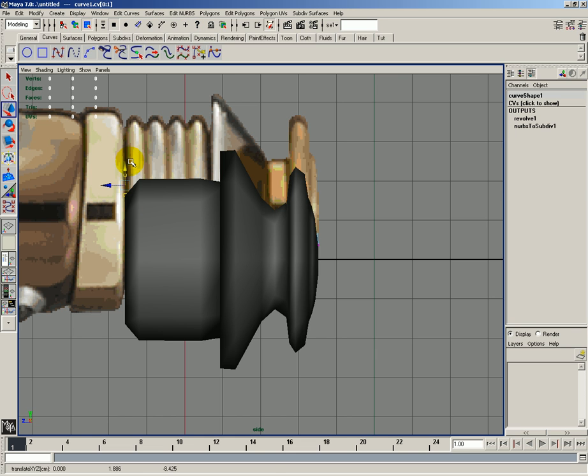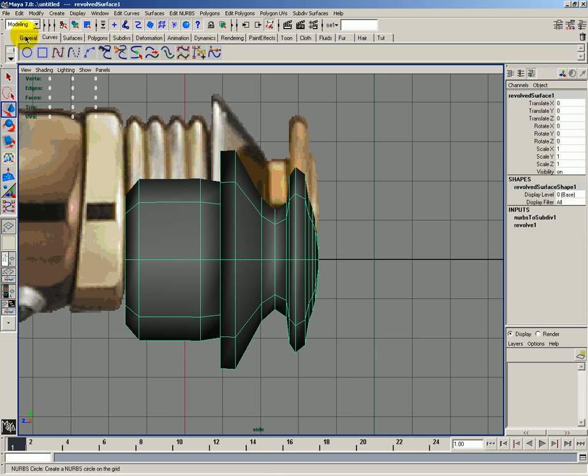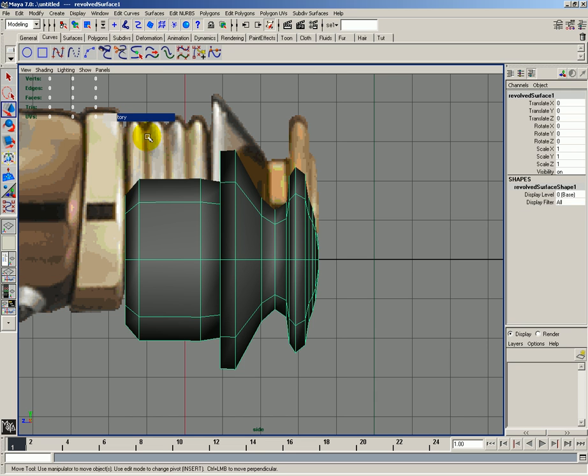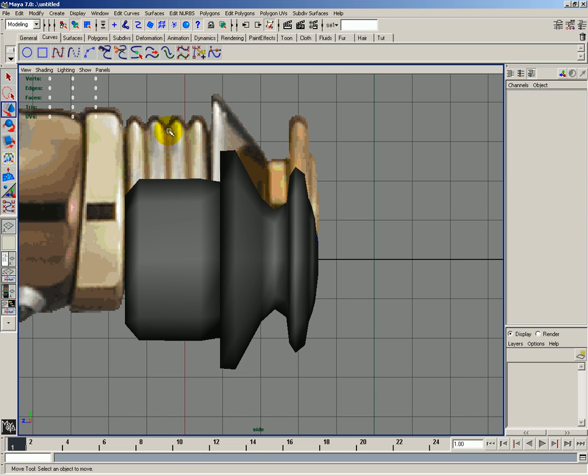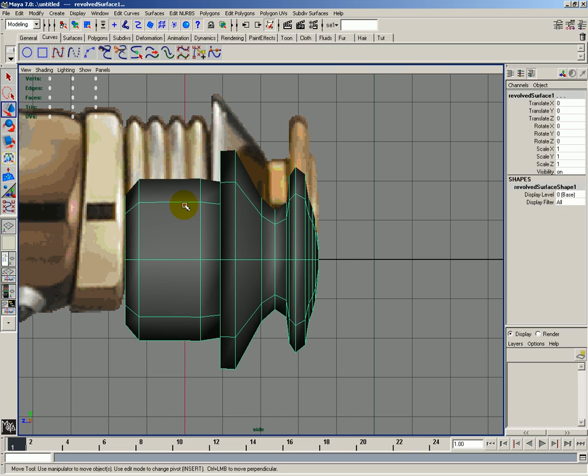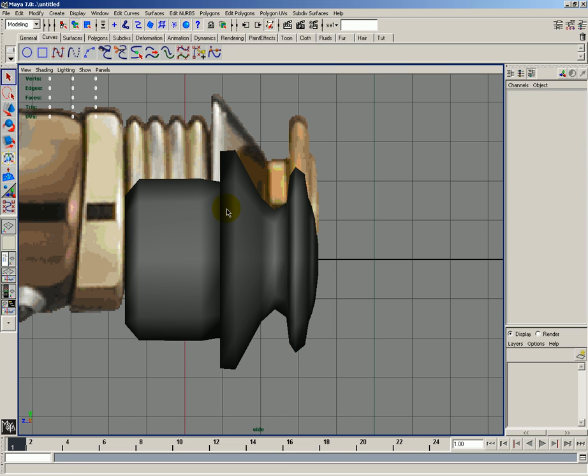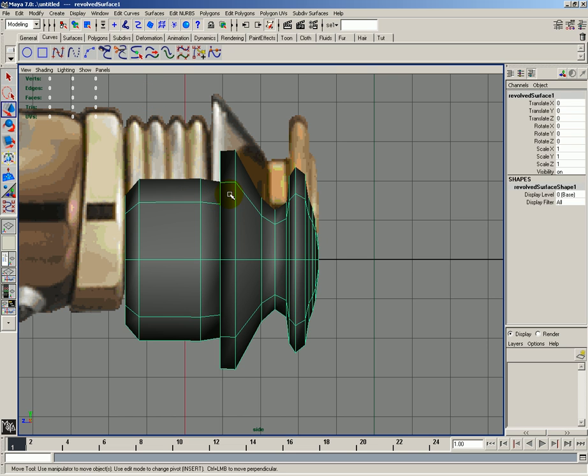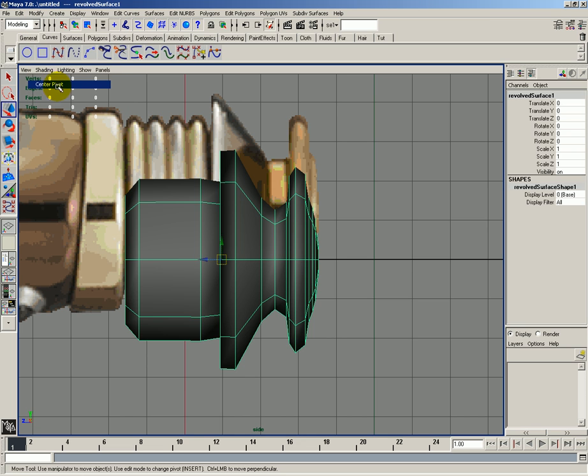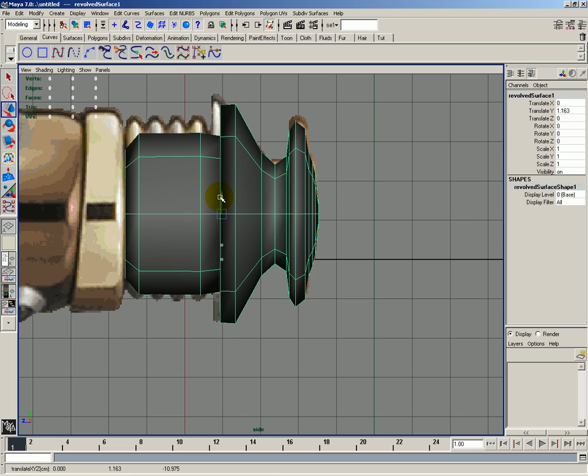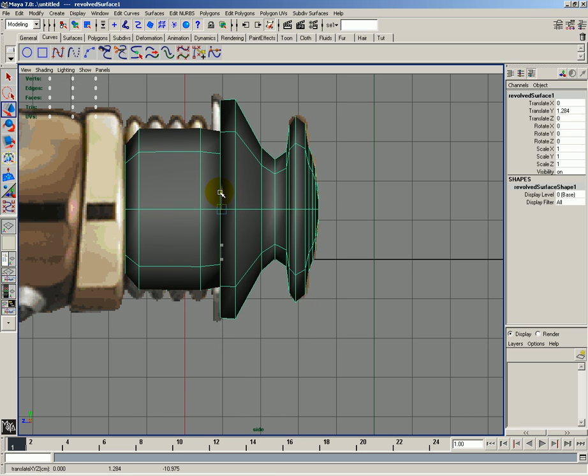I'll then hit F8 twice to get out of that mode. I'll select my object, go to edit, delete by type, and click on history. I'll then select the curve and delete it. I'll then move this object by going to center pivot point, up somewhat into position.